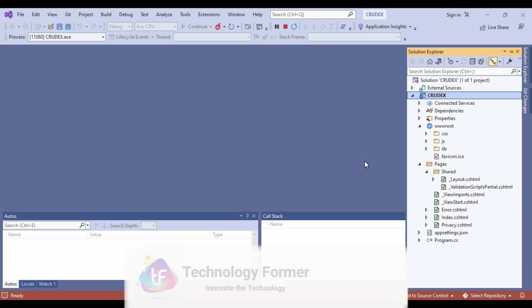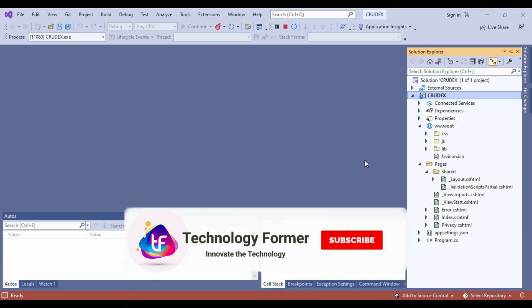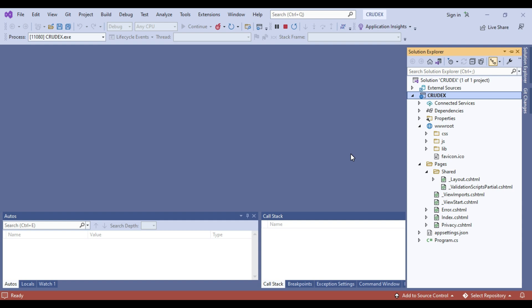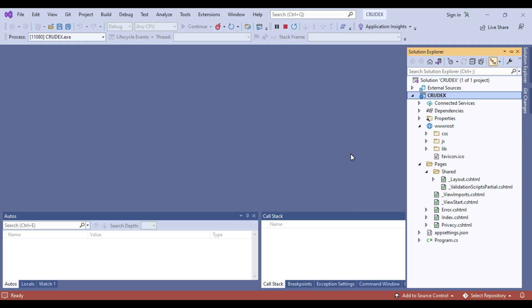This is the installation process, how to install Visual Studio 2022 Community edition or Community version. So here we have installed and we have checked how to create an application. Thanks for watching and please share with your friends if the video looks helpful.